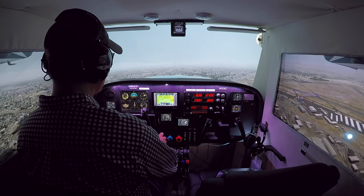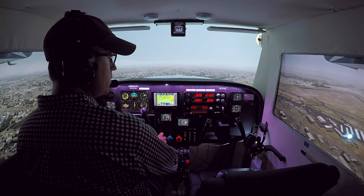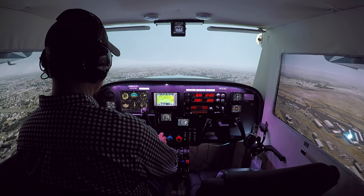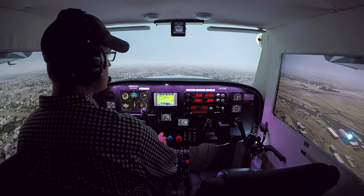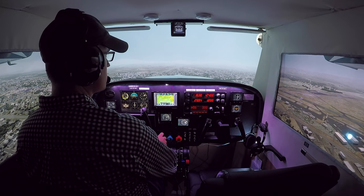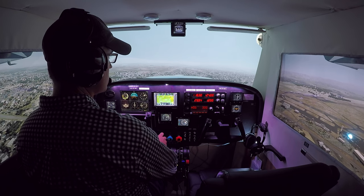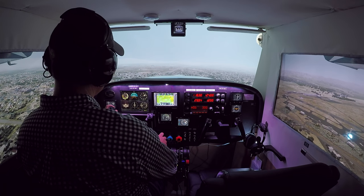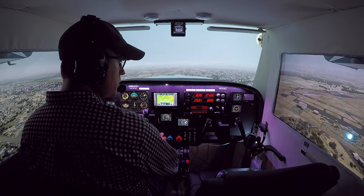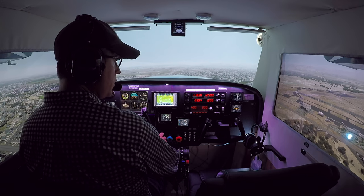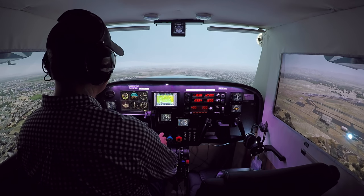Santa Maria Tower, Cardinal 15 Juliet Golf is midfield, right downwind for runway 30. Tower responds: Cardinal 15 Juliet Golf, runway 30 — clear to land, wind 300 at zero. We read back: clear to land runway 30, thanks for the wind, 15 Juliet Golf.